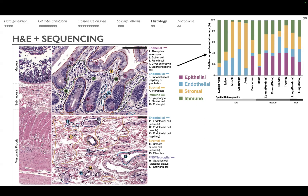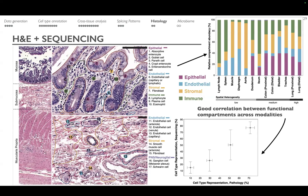This spatial heterogeneity measure can help us think about which tissues might have more dissociation artifacts, and which ones we should sample more carefully — because if a tissue is incredibly spatially heterogeneous, we may want to sample it more densely versus a more homogeneous tissue. We can also compare how well the cell type representation from pathology estimates aligns with what we get from sequencing, and overall we find reasonably good correlation.